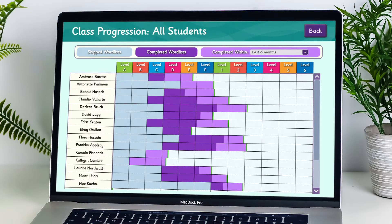StepsWeb includes a structured literacy course which goes from the earliest reading levels up to an advanced extension level. Students can do a spelling test when they first start on StepsWeb, and this will analyse their literacy knowledge and place them at the right level of the course. Each student can then work at their own level and speed.